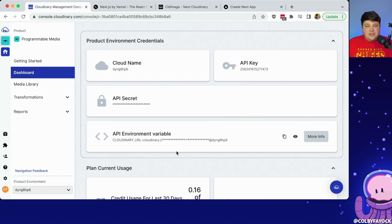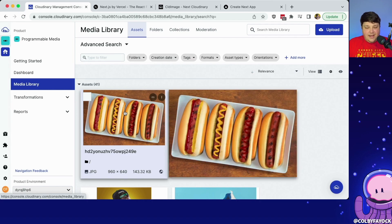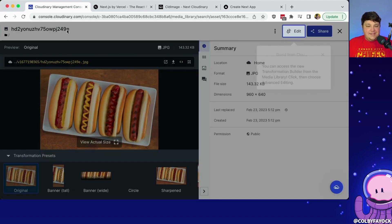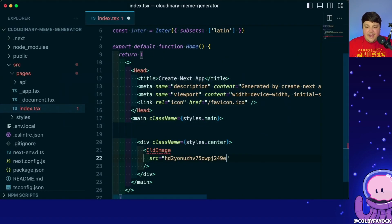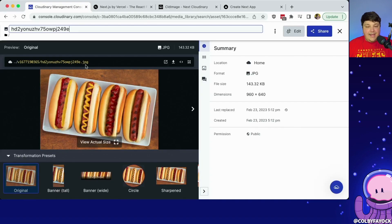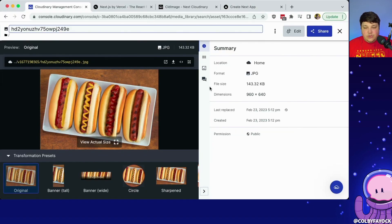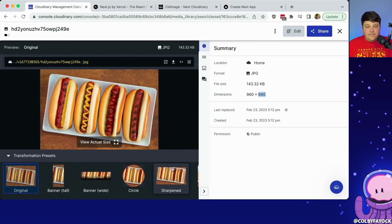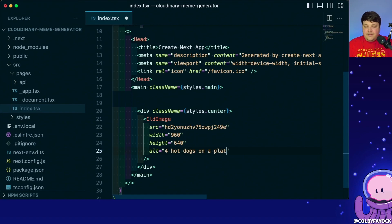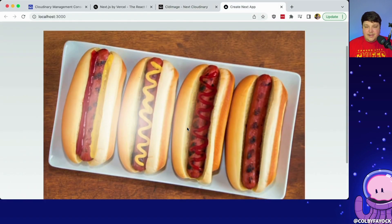Just to get things rolling, if I head to my media library — if you followed along with last week's video, I created an application for whether or not something's a hot dog — so let's just start off using a hot dog picture as the basis of our initial meme. I'm going to paste that in as my source, which is the public ID of this image inside my Cloudinary account. Then I'll specify the width and height — this is 960 by 640 — and I'll pass in an alt of 'four hot dogs on a plate'. And we have our first step: four hot dogs on a plate.